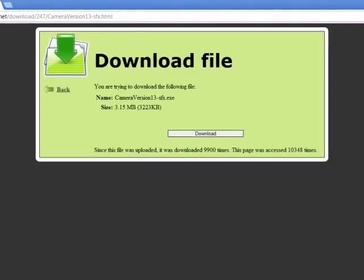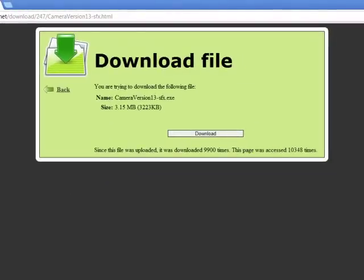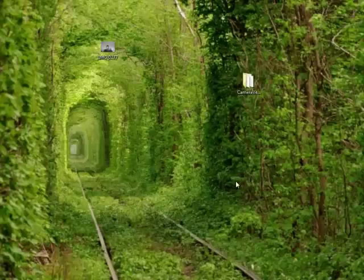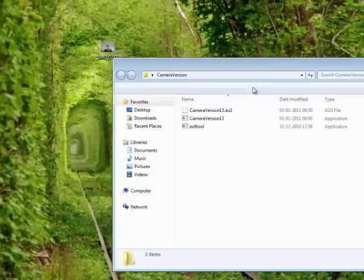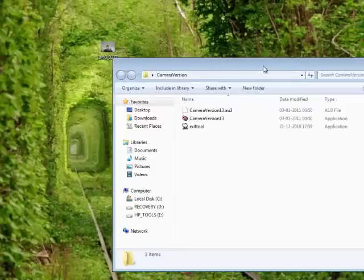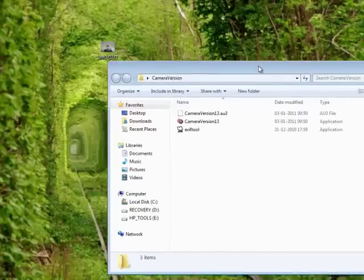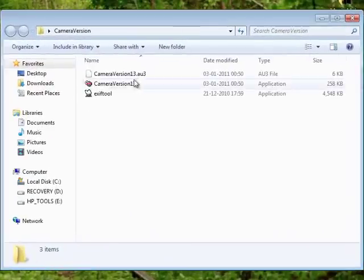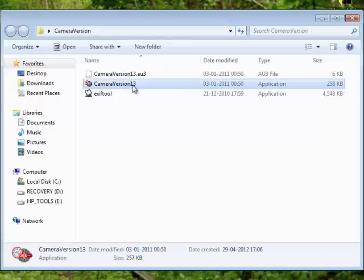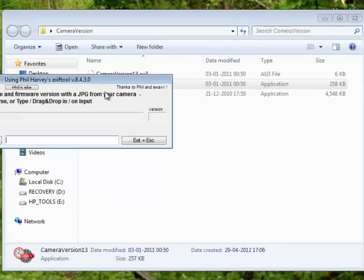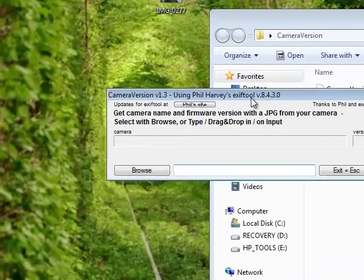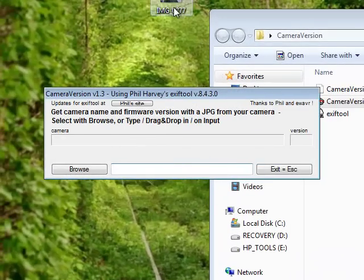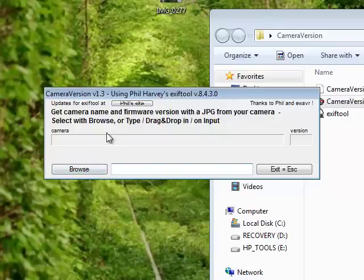I have already downloaded it. Now we're going to run the CameraVersion13.exe file. You can drag and drop or browse, whichever you like.